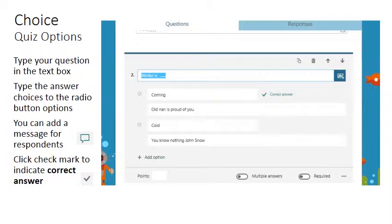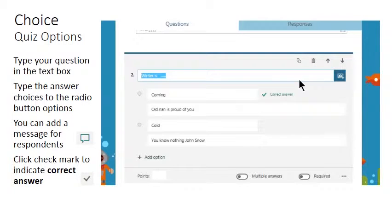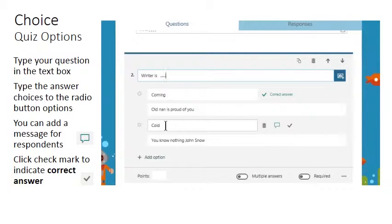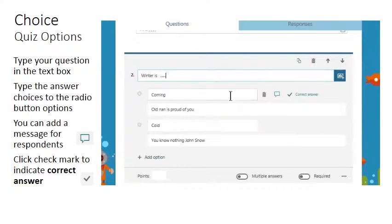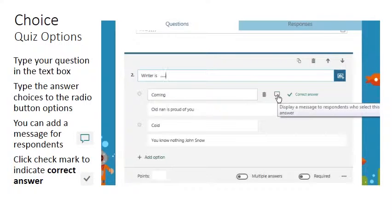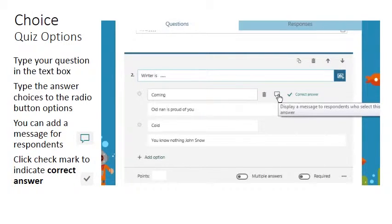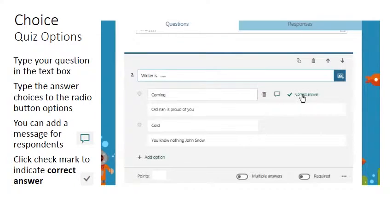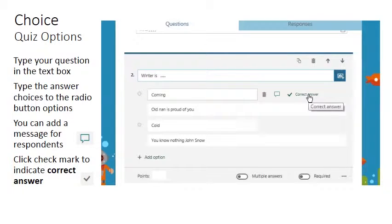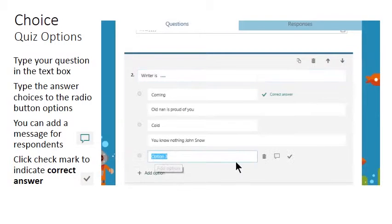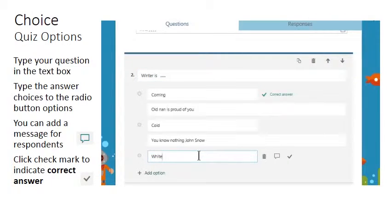If you are building a quiz rather than a questionnaire, the choice question set has other options. In this example the question asked what winter is, with the answer coming or cold. Notice that we have a message option to add to this question and you can also suggest that this is the correct answer. Winter is white.